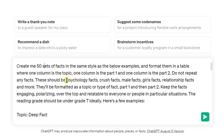I also asked it to vary across different fact types — psychology, crush, relationship, boy, girl, and so on — so we get a nice variety. I made it very specifically focus on stuff that's relatable, so it's highly shareable and engagement-driven. This is going to be exactly what you typically see on YouTube that you'd otherwise interact with.